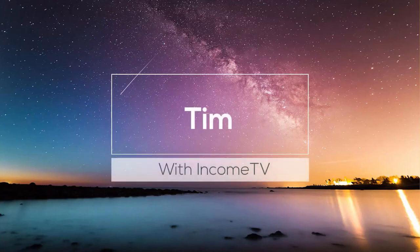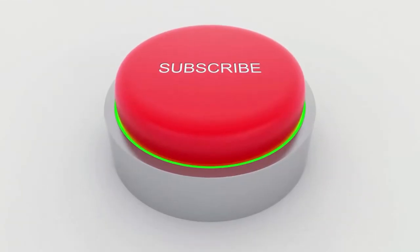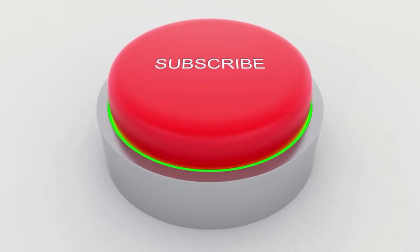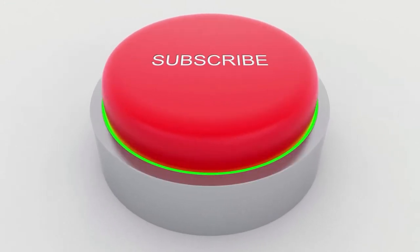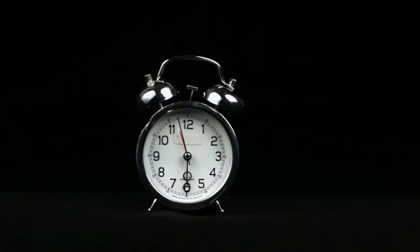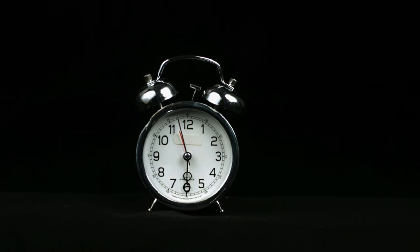Hey, it's Tim from Income TV and welcome back to another epic episode. If this is your first time here, or for some strange reason you're not a subscriber yet, be sure to hit the subscribe button below and the notification bell so you will be immediately notified when we release awesome new content for you.